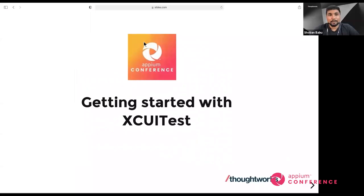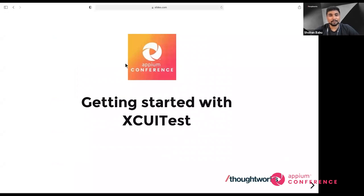Thank you Shweta. Let me share my screen quickly. Hello everyone, hope everyone is doing well and staying safe during this pandemic. We're starting with Getting Started with Xcode UI Test.